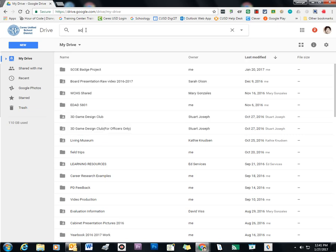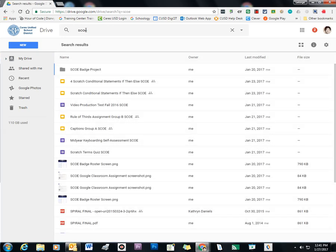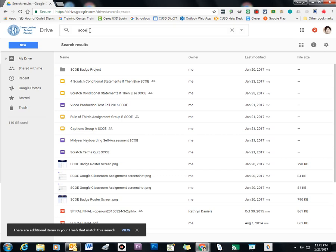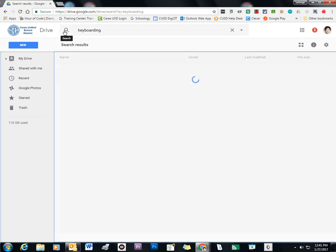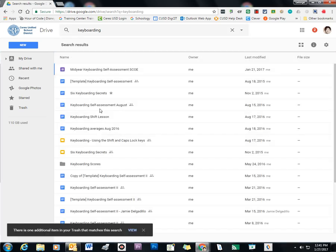But if I want to look for something, like something I have created to submit for SCO, then I can put in a search term of SCO, or I can search for other things like keyboarding. So you can find your lessons, all that kind of thing.